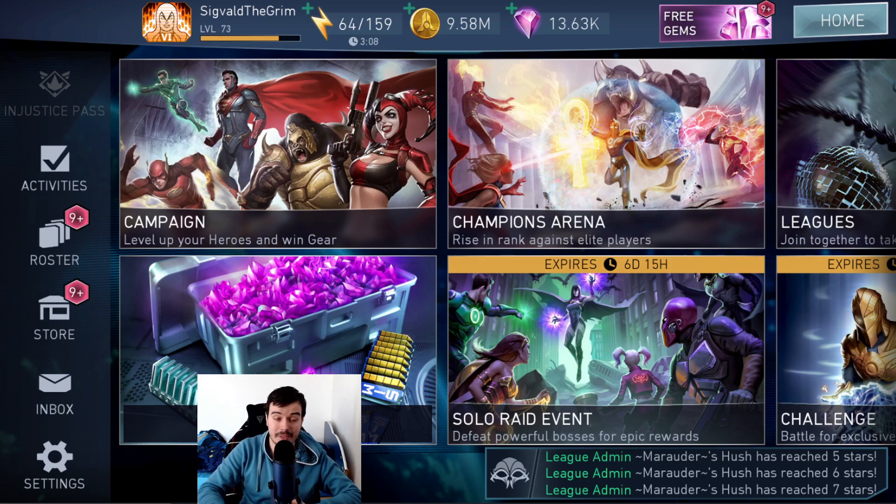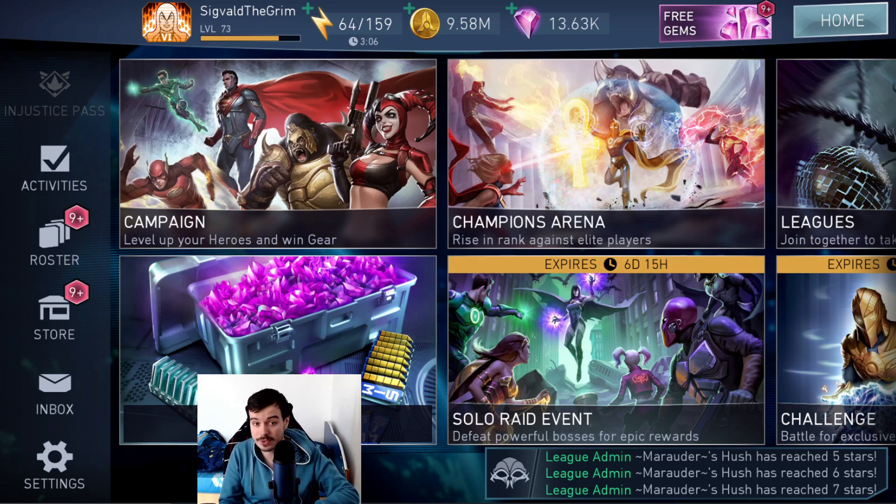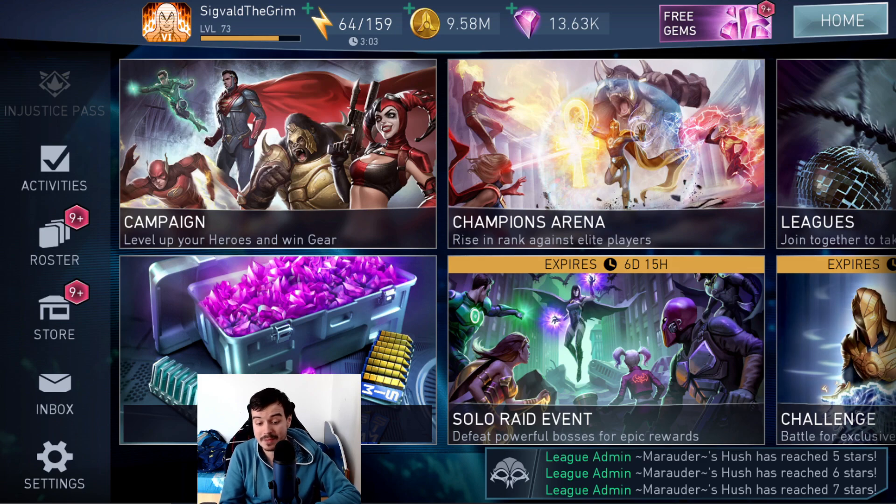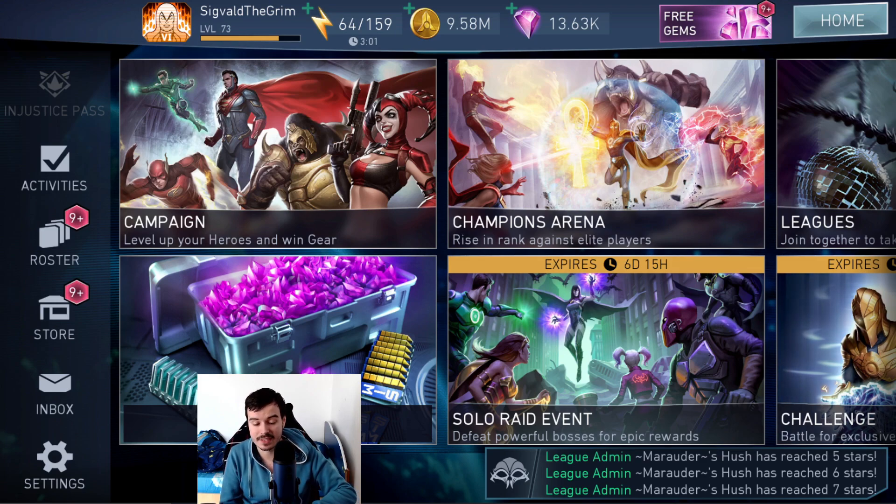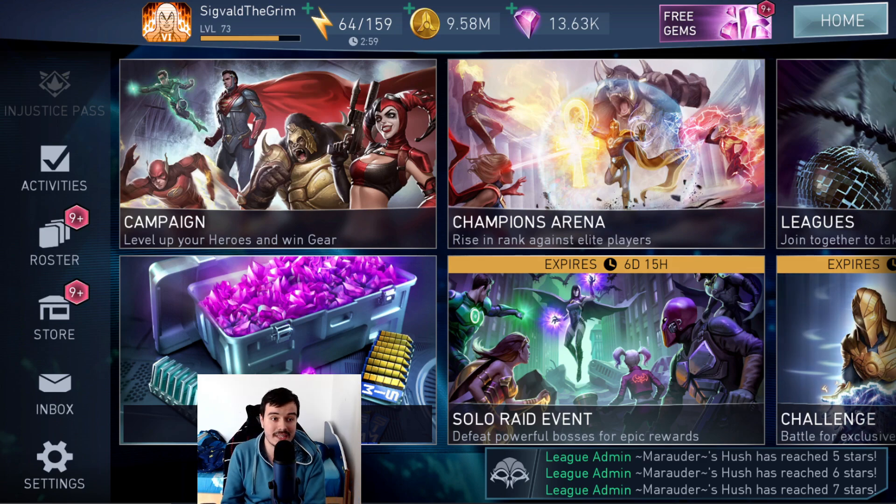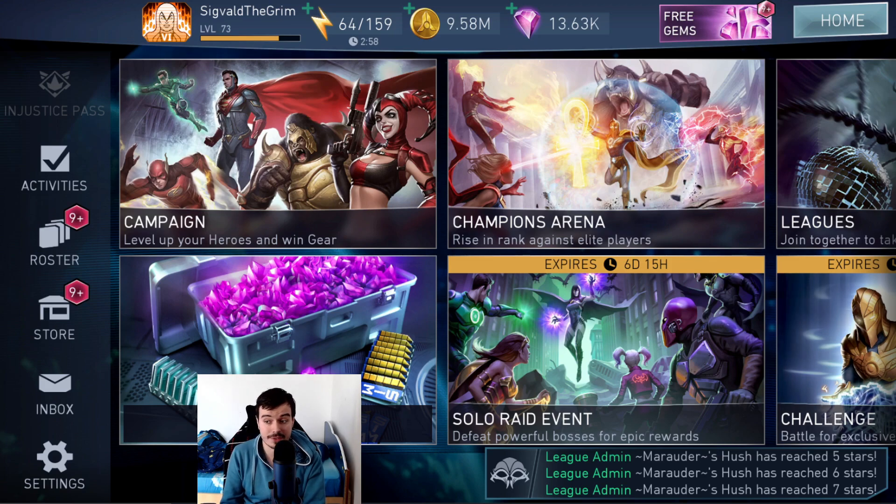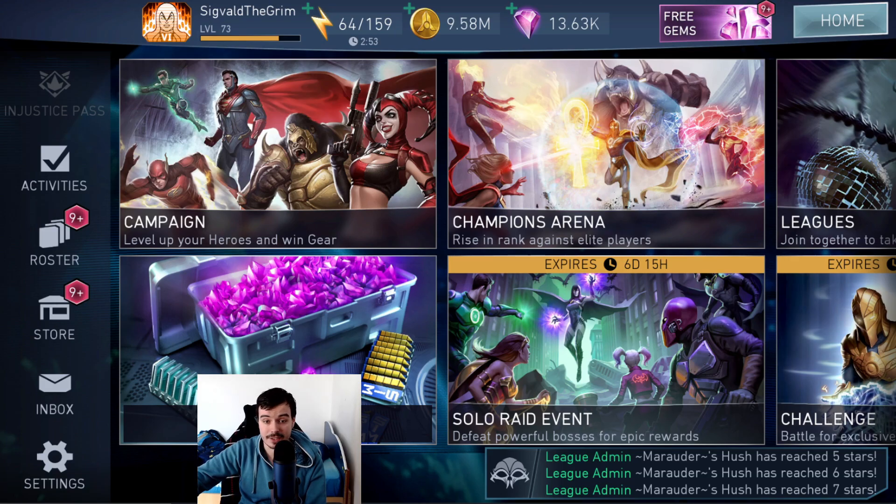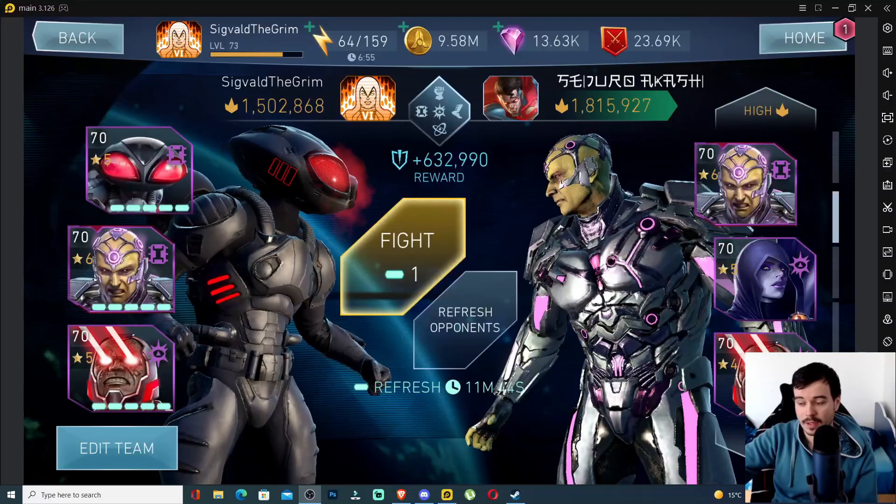I'm going to tell you what application to get and what application I use. I'm going to teach you how to use the application. I'm going to teach you the keybinds for both the keyboard and the console and then we're going to talk about the upsides and downsides and the reasons why you might want to play Injustice mobile on PC. So yeah, let's get into it.